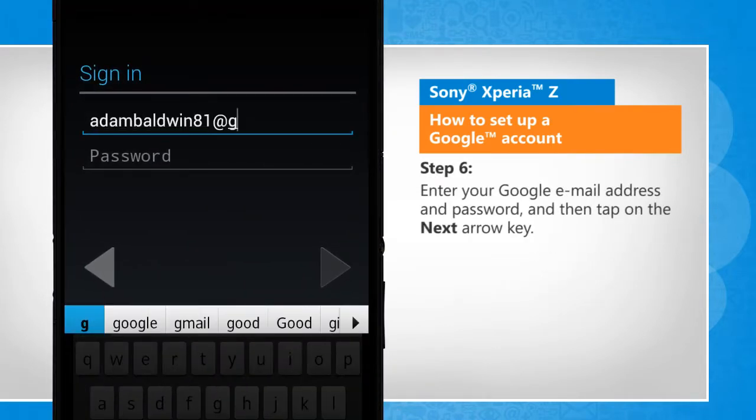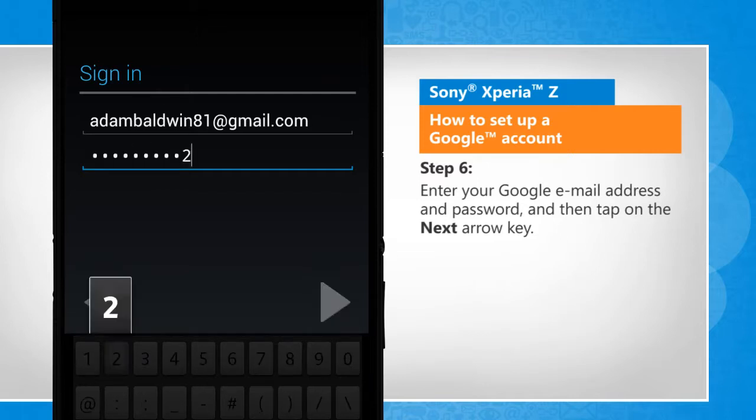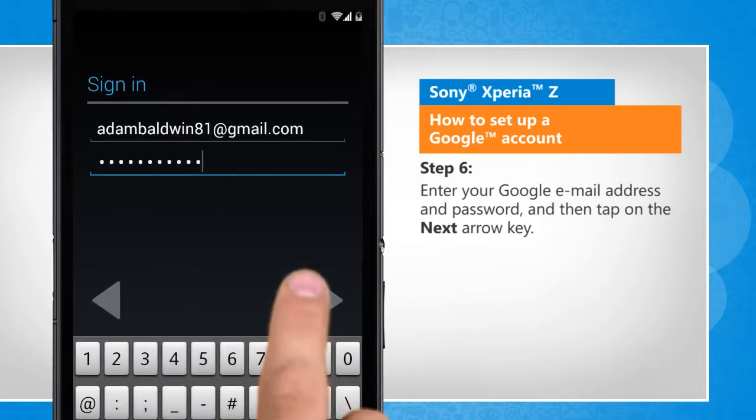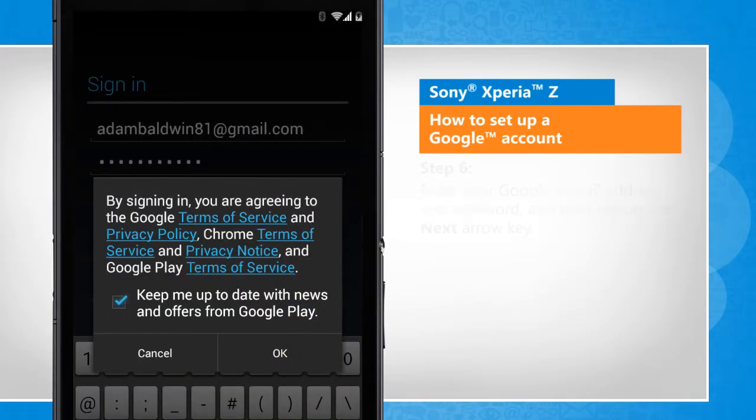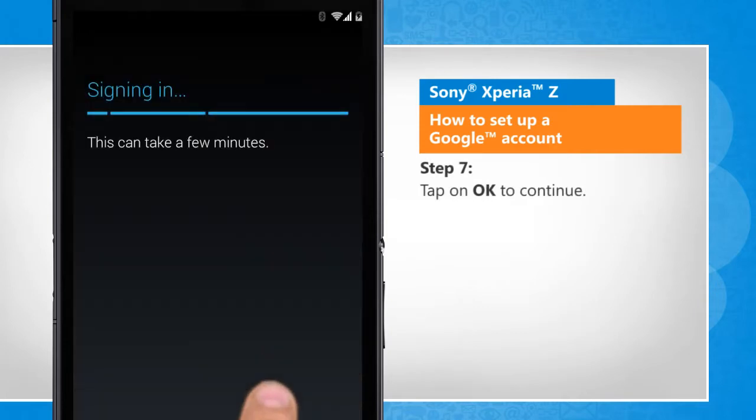Enter your Google email address and password and then tap on the next arrow key. Tap on OK to continue.